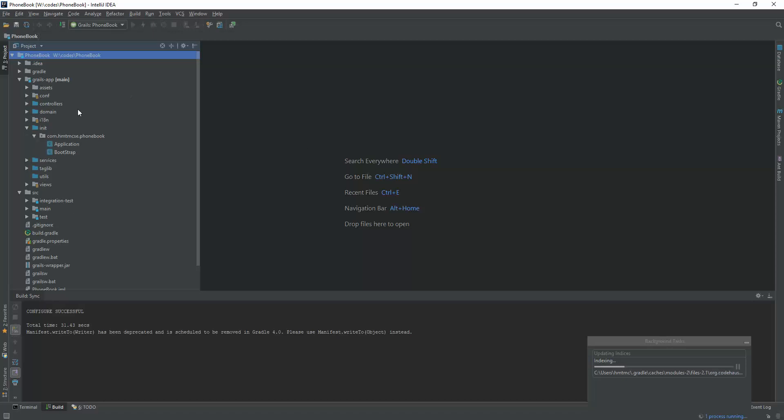If you want, you can use this technique to import any Gradle project. So this will help you to import a Gradle project. Thanks for watching. If the video helped you, then please subscribe to my channel and like and share the video.